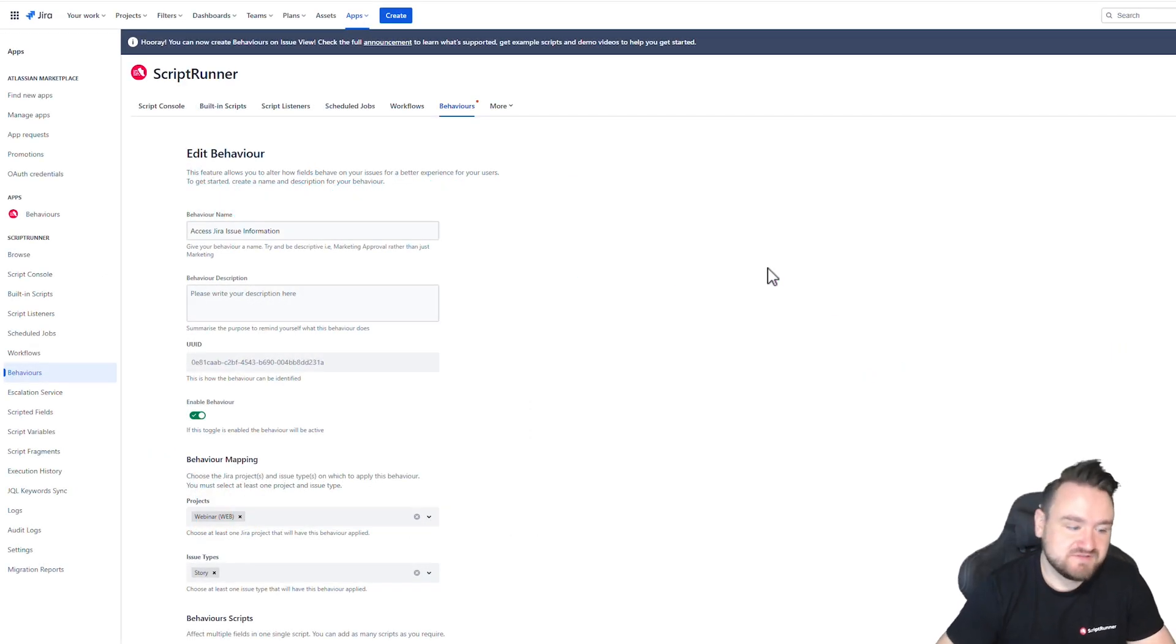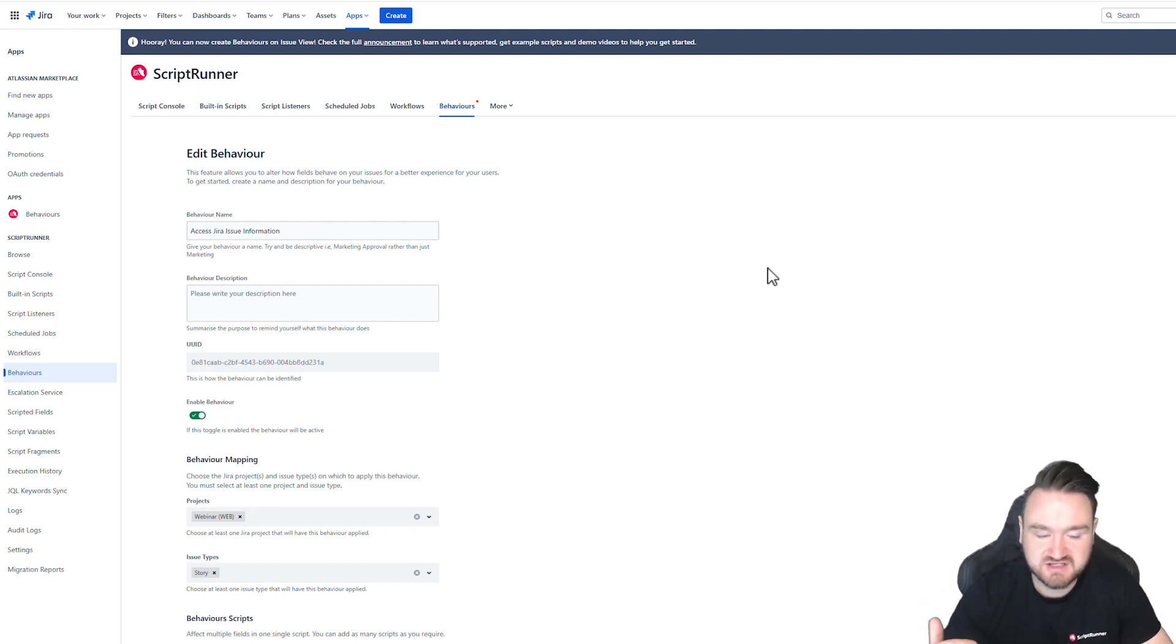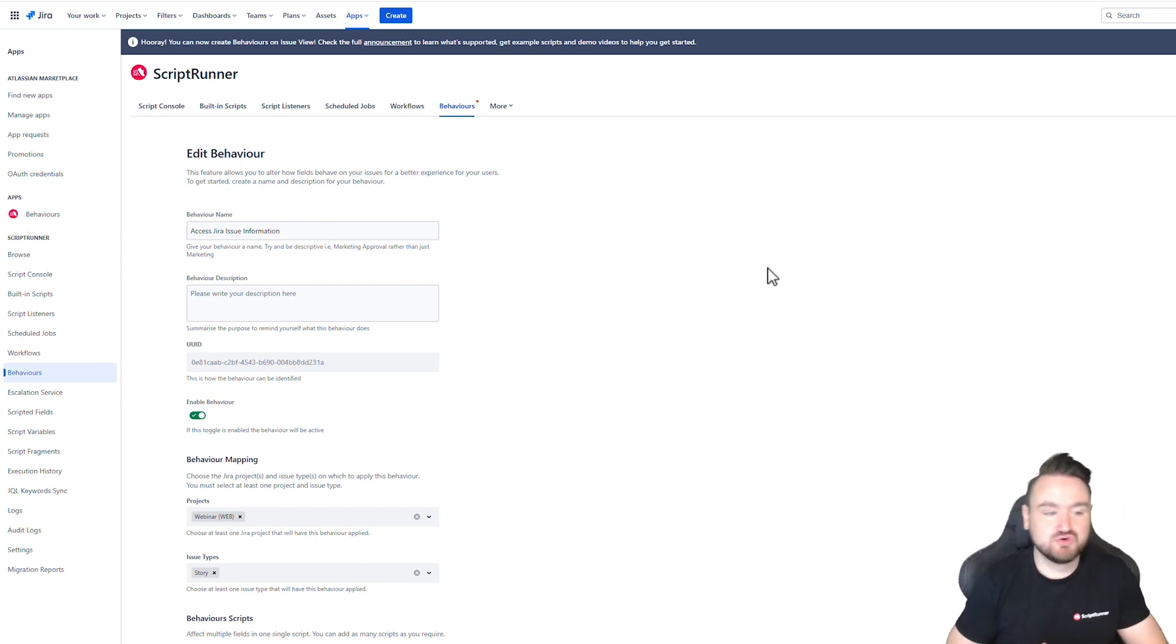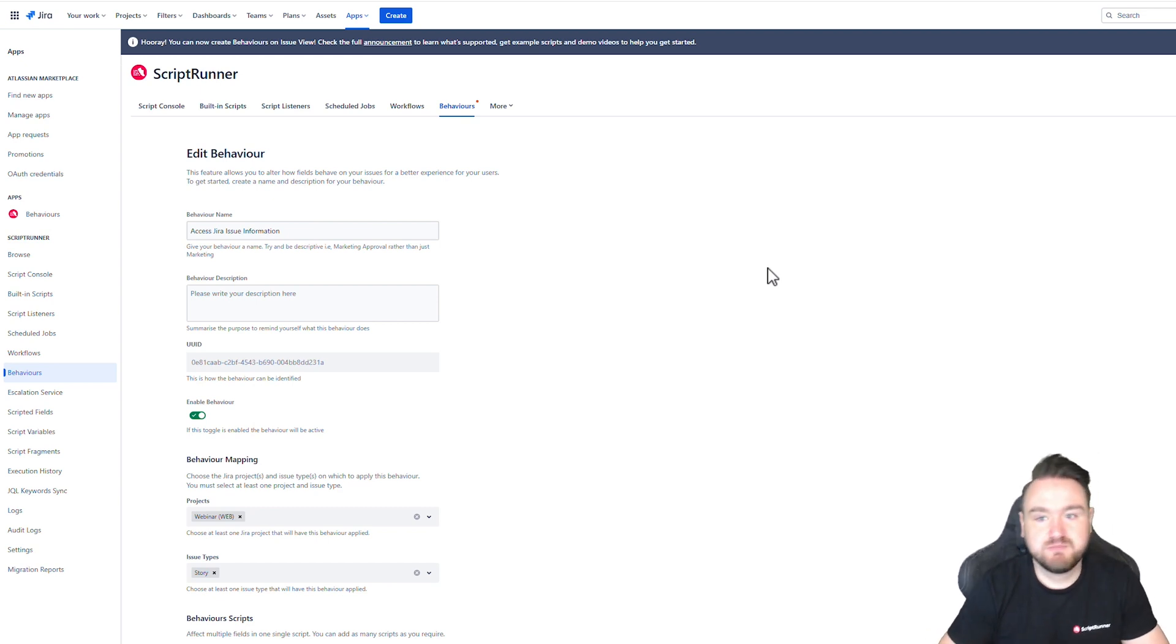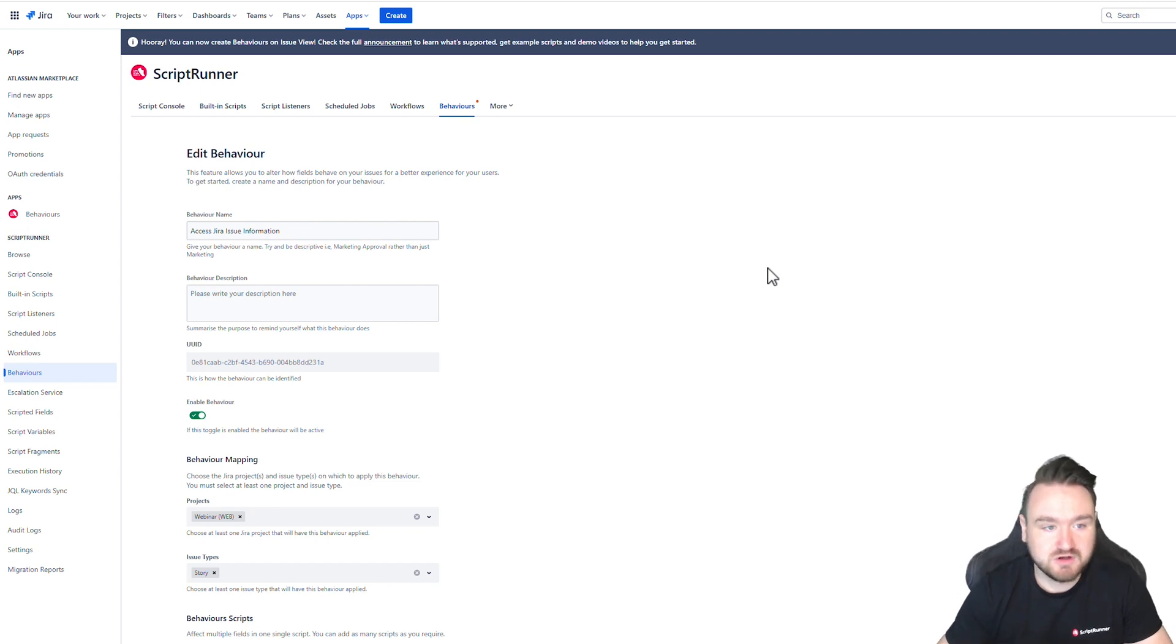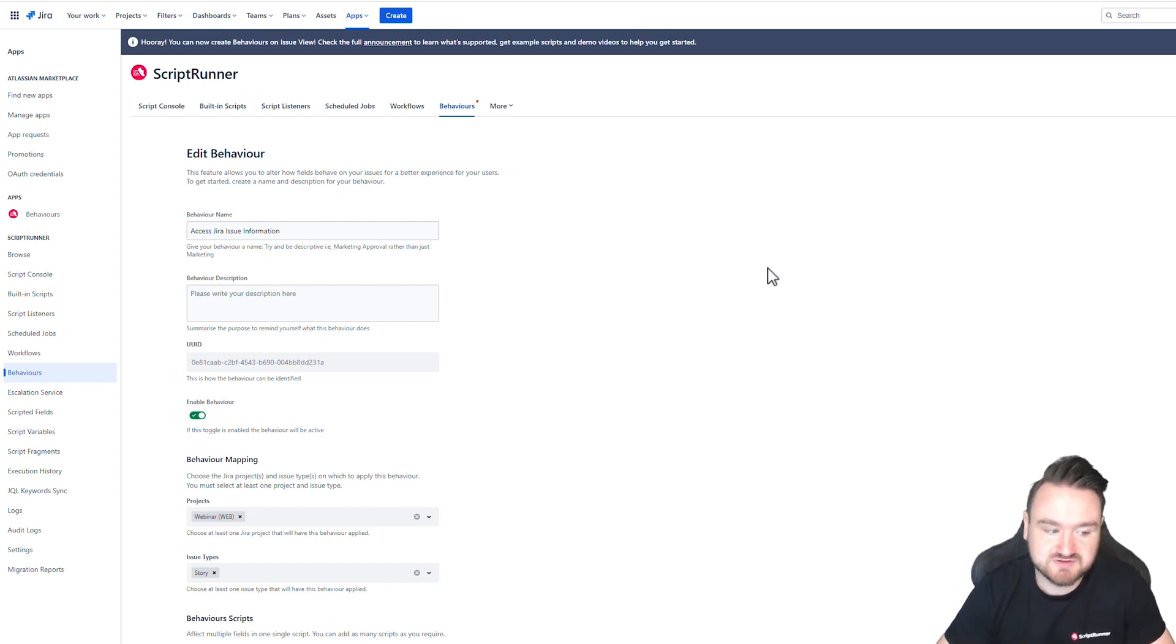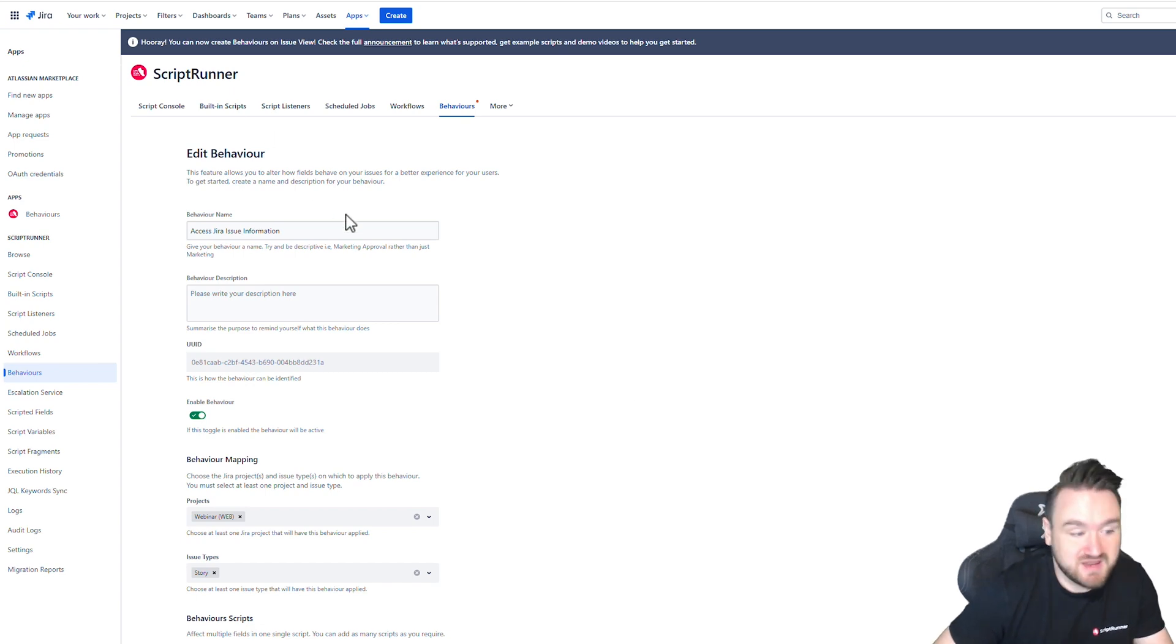With Behaviors, you have the ability to do things like map behaviors to certain projects and issue types, but there may be use cases where you want to apply 80% of the functionality of a behavior to story and bug, but there is that 20% difference. And rather than build two separate behaviors which mostly replicate the same functionality, you'd rather build one and have that contextual information available to you in the script so that you can write your script to be a little bit smarter and a little bit more dynamic. This is now possible using behaviors, so I'm going to show you how.